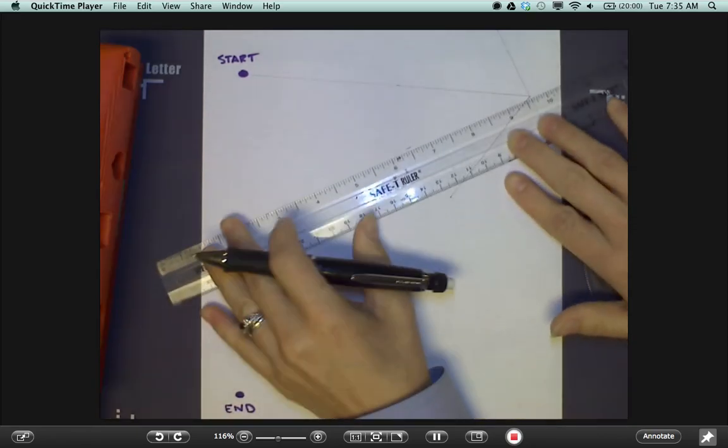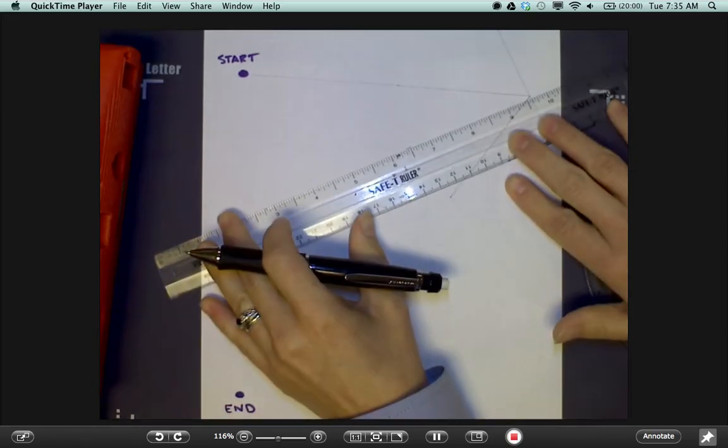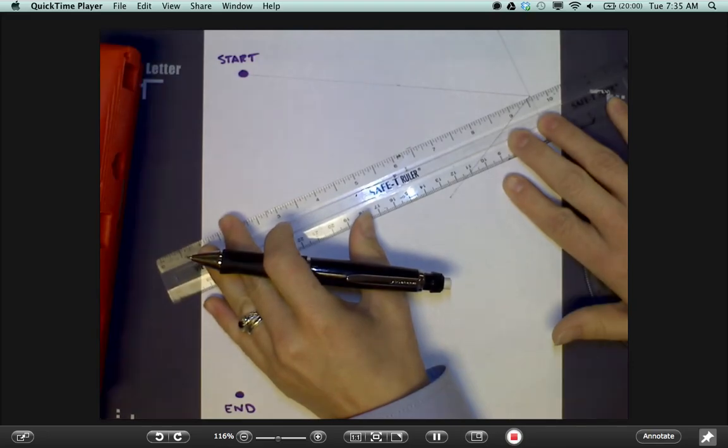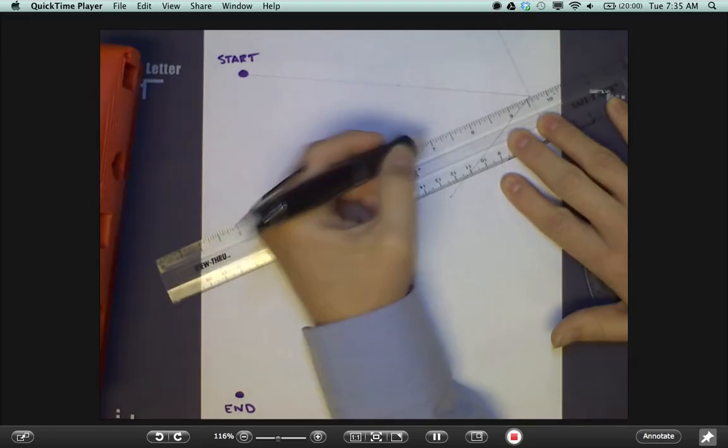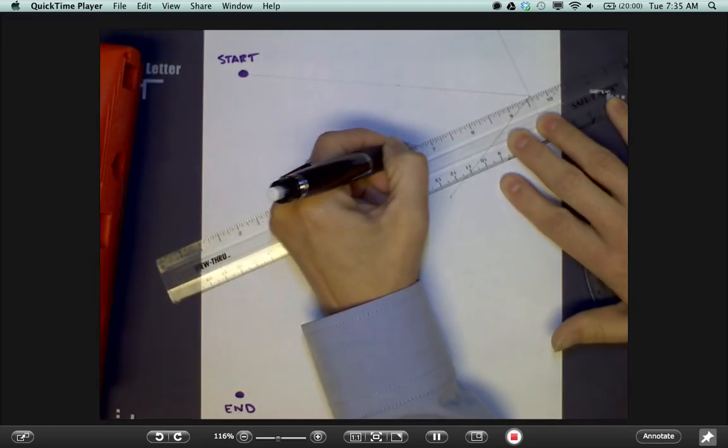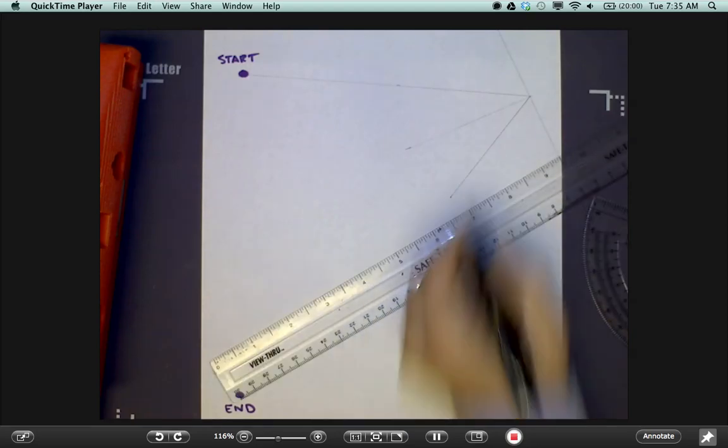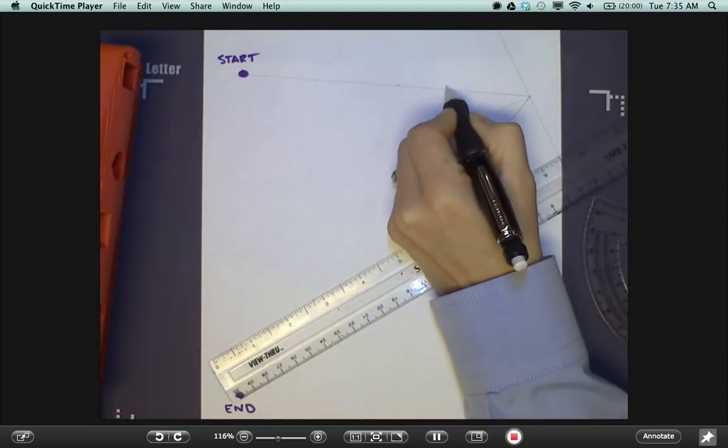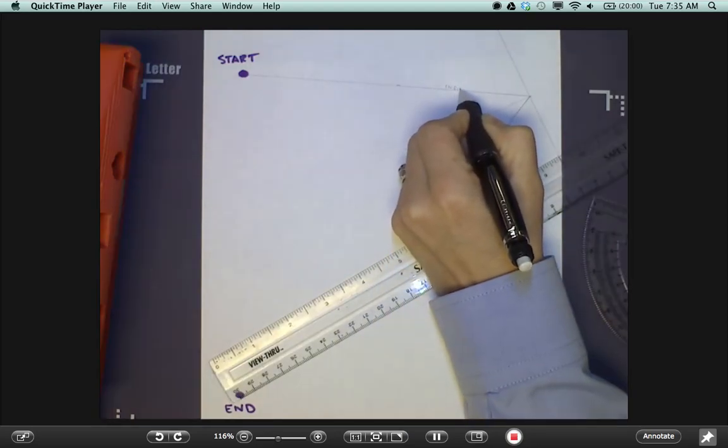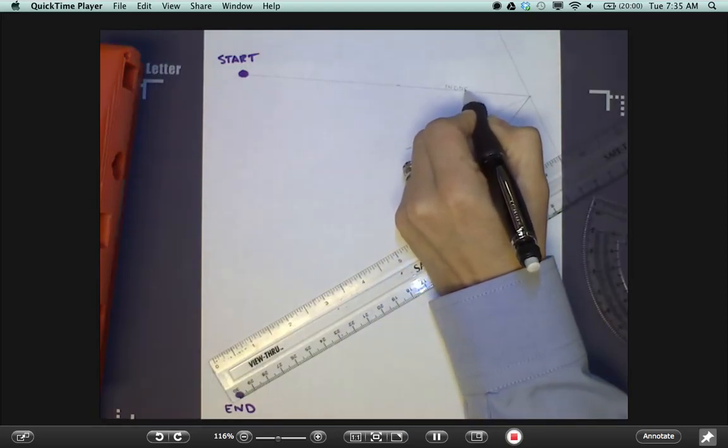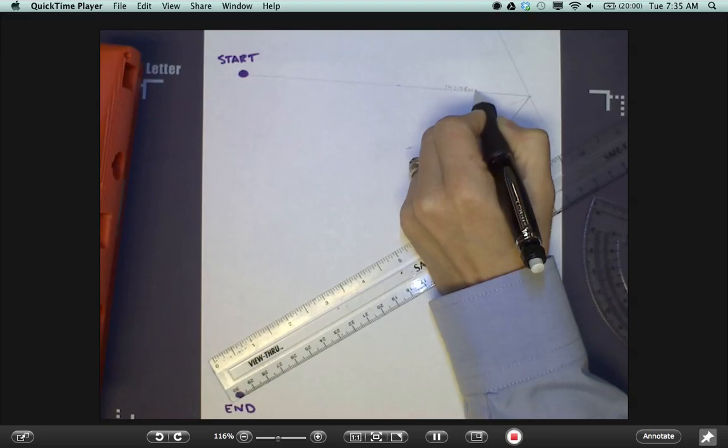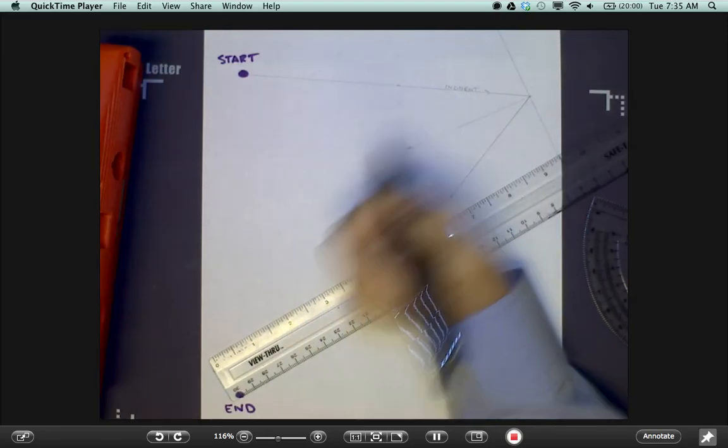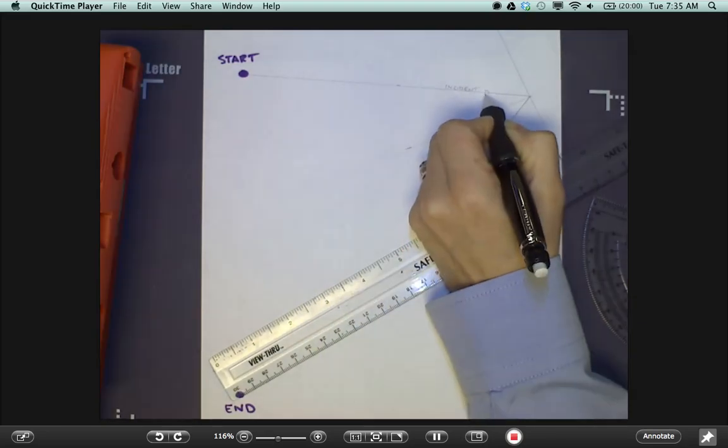And then for the sake of having all of my measurements on this paper, you do need to recreate this step. This is the incident ray, labeled with an incoming arrow.